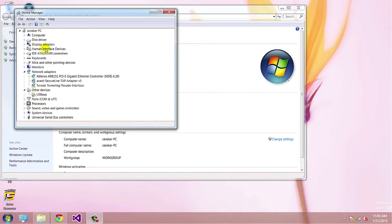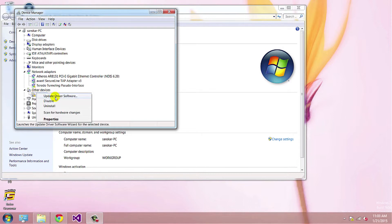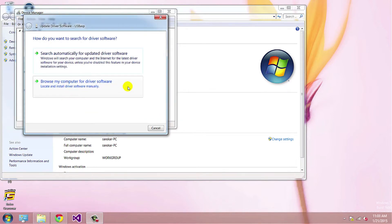Now in Device Manager, you have no drivers installed for USB ASP. Right click on USB ASP, click on Update Driver Software.